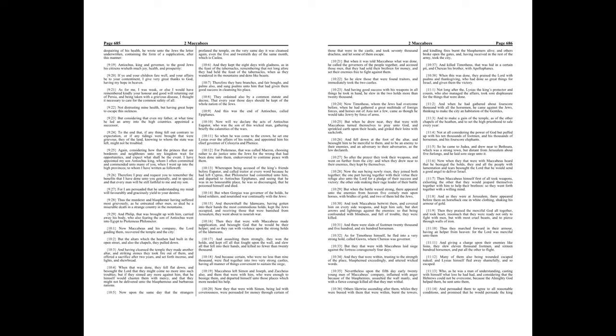So, after the prayer, they took their weapons, and went on further from the city. And when they drew near to their enemies, they kept by themselves. Now the sun being newly risen, they joined both together, the one part having together with their virtue, their refuge also unto the Lord for a pledge of their success and victory, the other side making their rage leader of their battle.